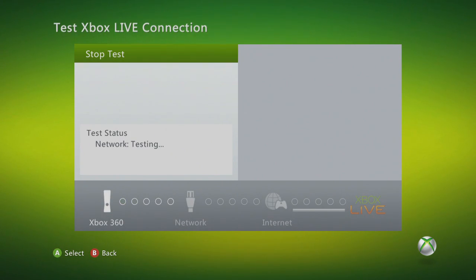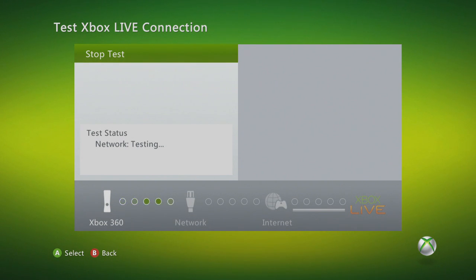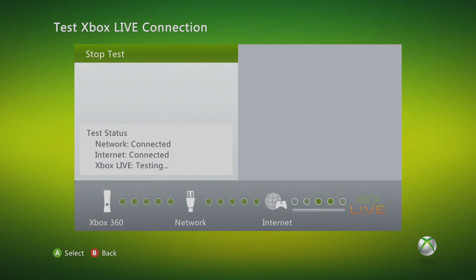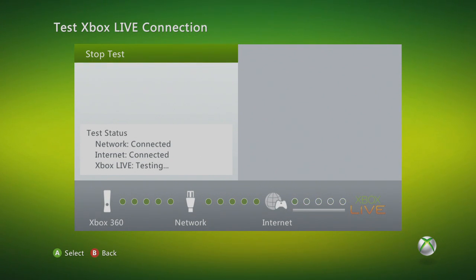Now if you test your connection, you should get no problems and have an open NAT type. This will work on multiple consoles, so you could have four or five Xboxes running off the same router, and all of them would have an open NAT type.